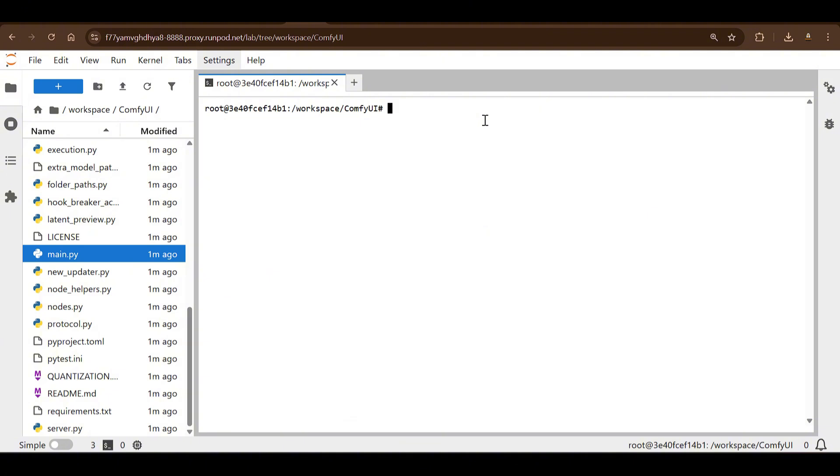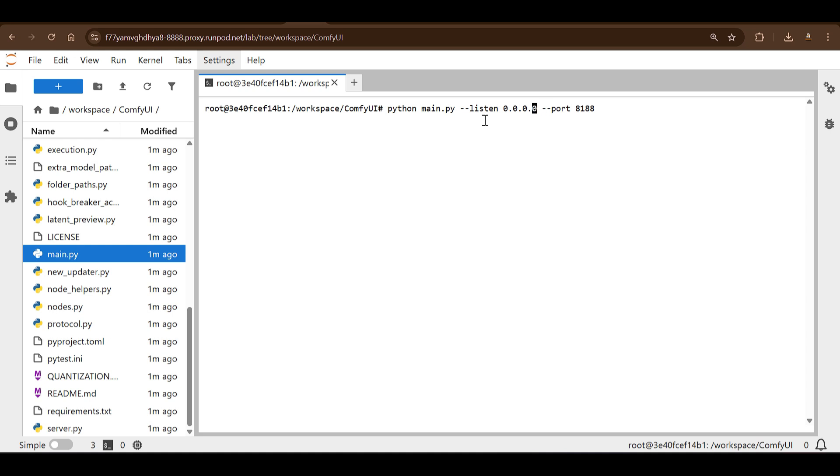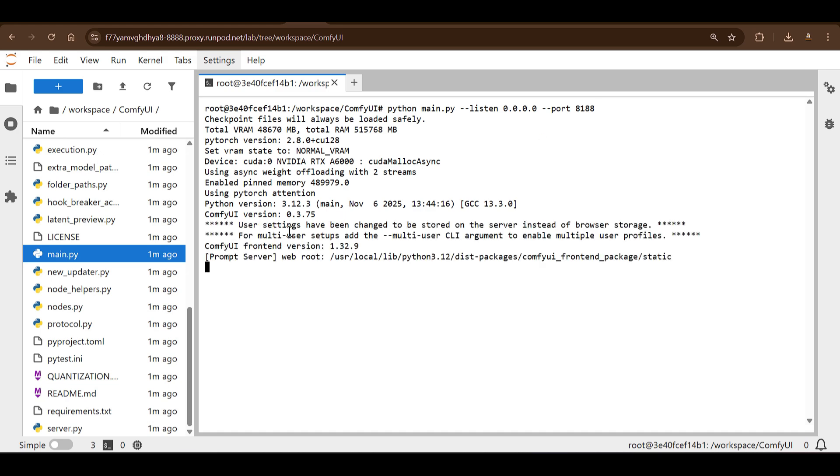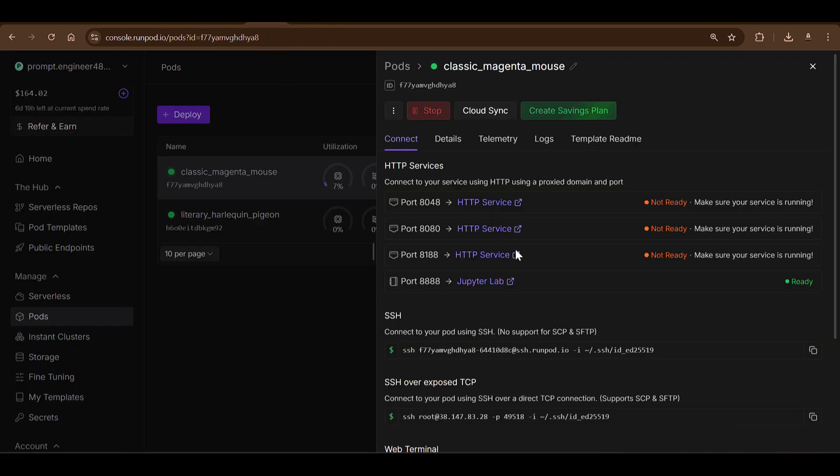And this ComfyUI is running. You can see that the installations are done. Then we need to run this main.py file. So what you can do is I can say 'python main.py', I'm going to use the port of 8188 and I'm going to need to enter these parameters as well, otherwise it won't work. I want to listen to everything, otherwise if you don't put --listen, it's going to run on the localhost of ComfyUI which you won't be able to access from outside.